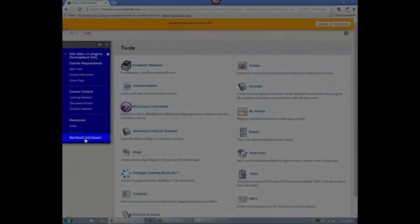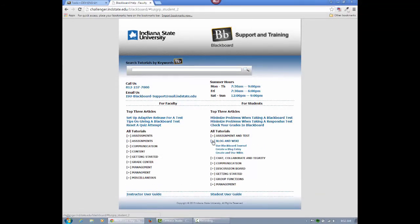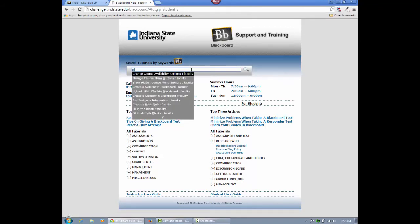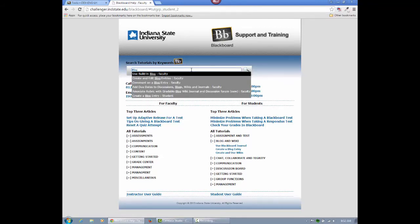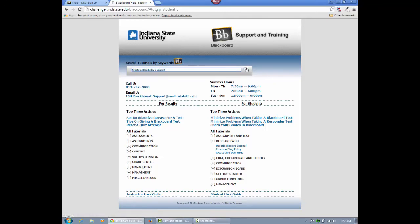The Blackboard Tech Support button provides access to numerous tutorials specific to Indiana State's Blackboard. You can search within the topics, or you can try the search engine. I will also provide links to relevant tutorials with each posted assignment.